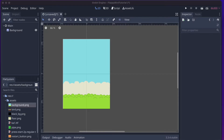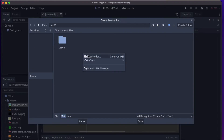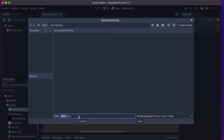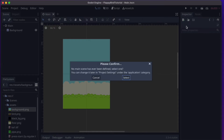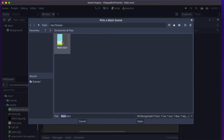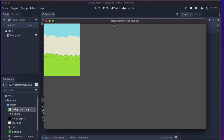Let's save this main scene now — press Ctrl+S, or Cmd+S on a Mac, or use the Scene menu and click Save Scene. I'll create a new folder called 'scenes' and save it there. Let's run the game by pressing the play button. We get a message saying no main scene is defined, so click Select, choose our main scene, and there we go — not quite as expected, but we'll fix that in a moment.